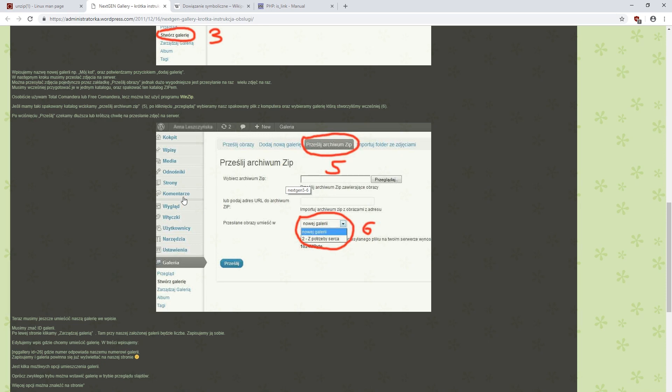However, if there are more of these files, for example 100, the simplest solution from the usability perspective would be to pack them into a single zip file and upload this one zip to our server.